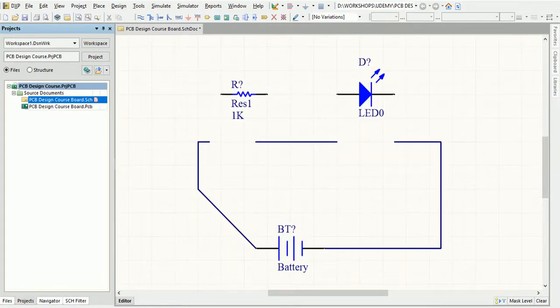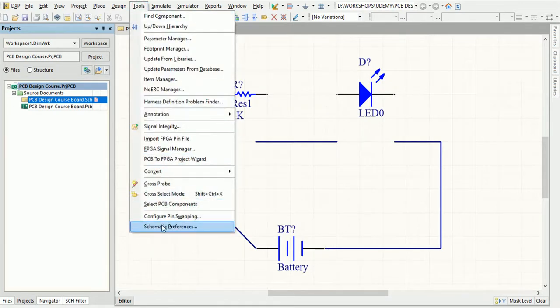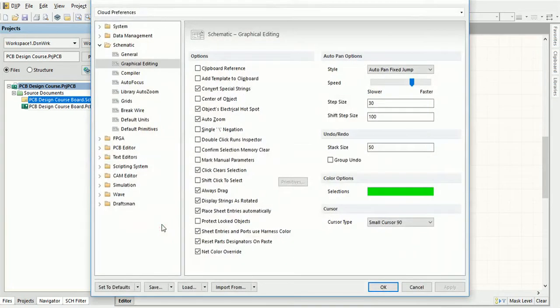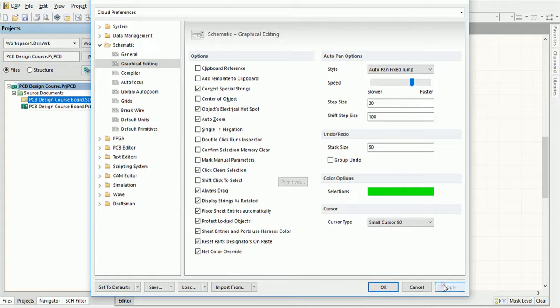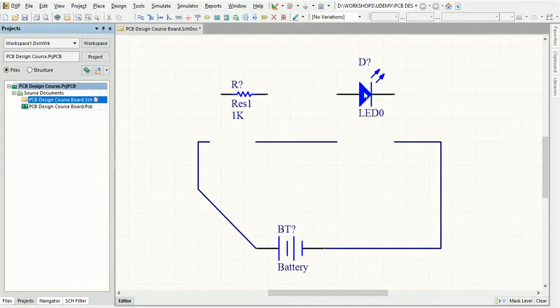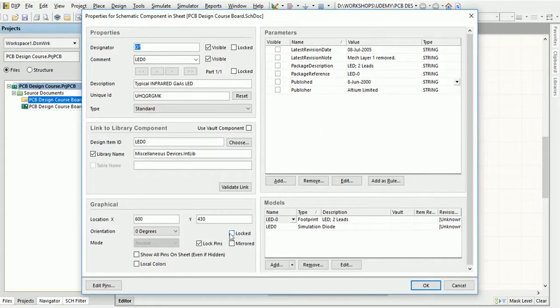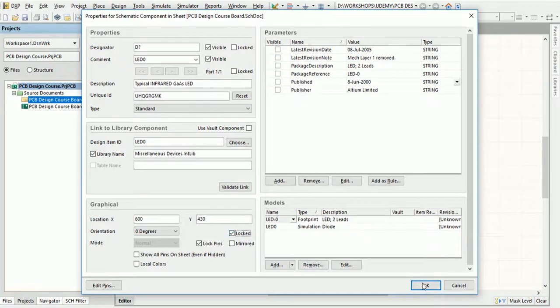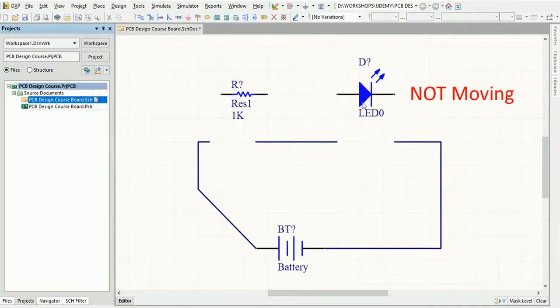To prevent the schematic object from being moved accidentally, you can lock the objects. To do that, go to Tools and select Schematic Preferences. Now in the dialog box that appears, select Graphical Editing in the Schematic folder and enable the Protect Locked Objects option on the right. Press Apply and then OK buttons. Now select the object you want to lock and press Tab to edit its properties. Under the Graphical section, enable the Locked option. Press OK to save the changes. Now the object is locked and won't move with the mouse drag.